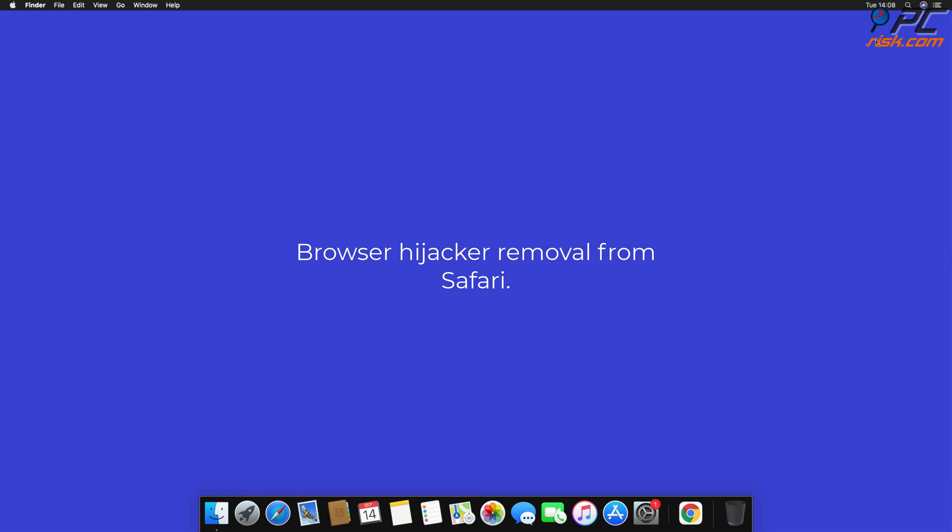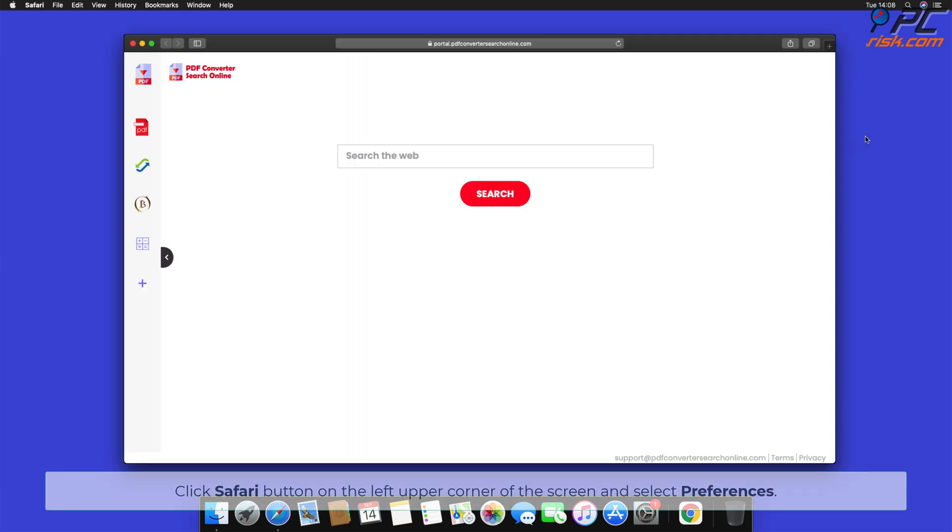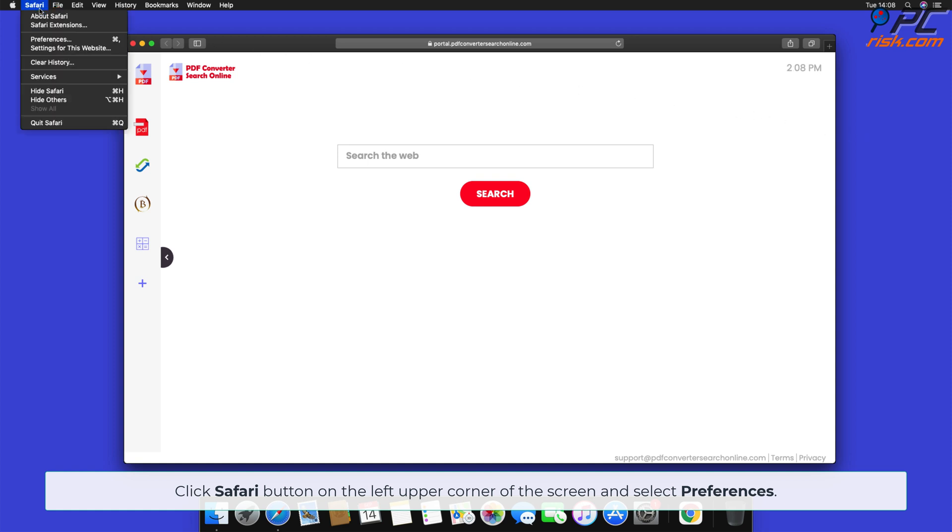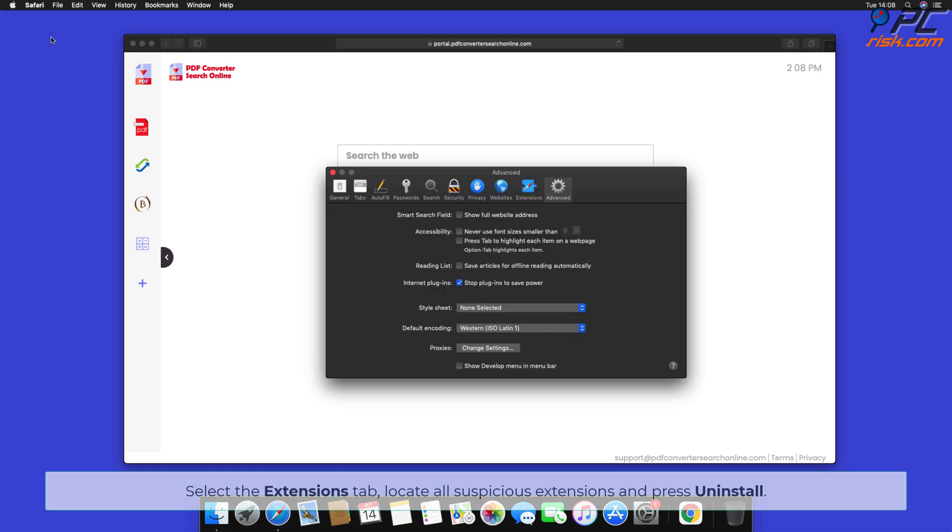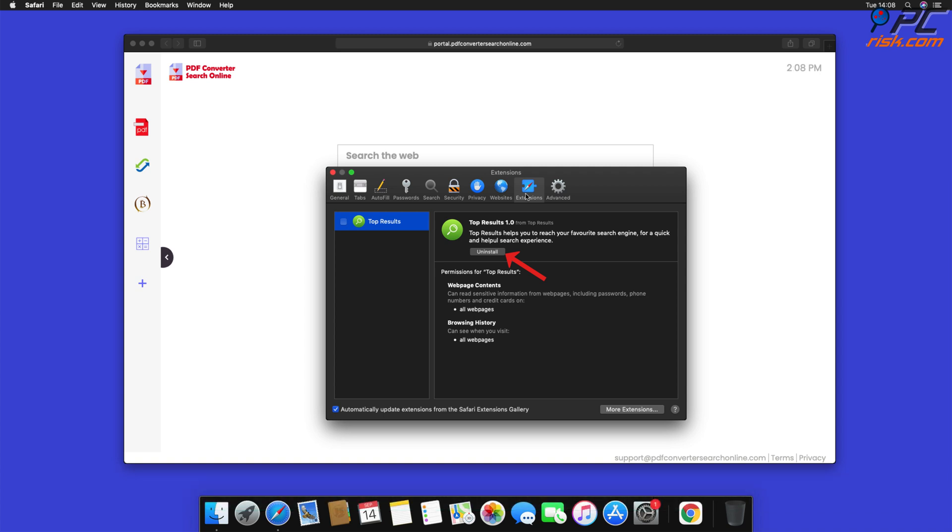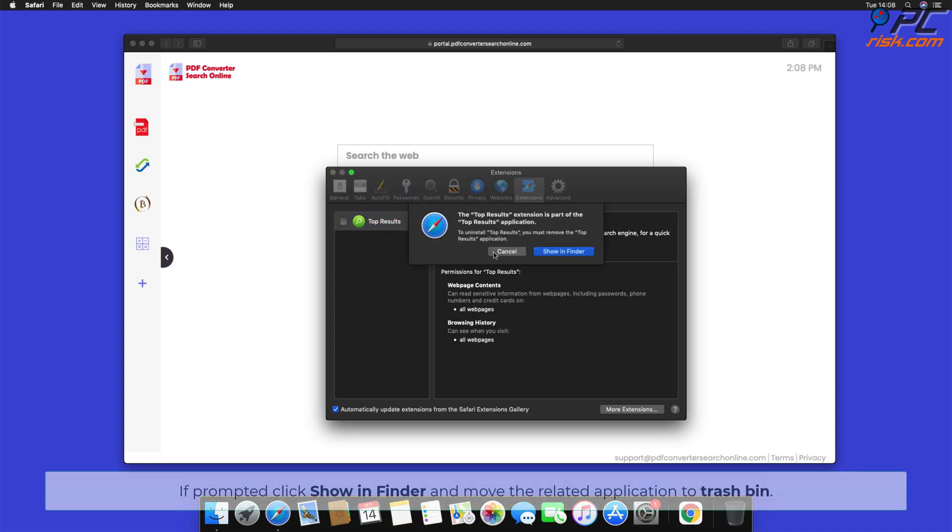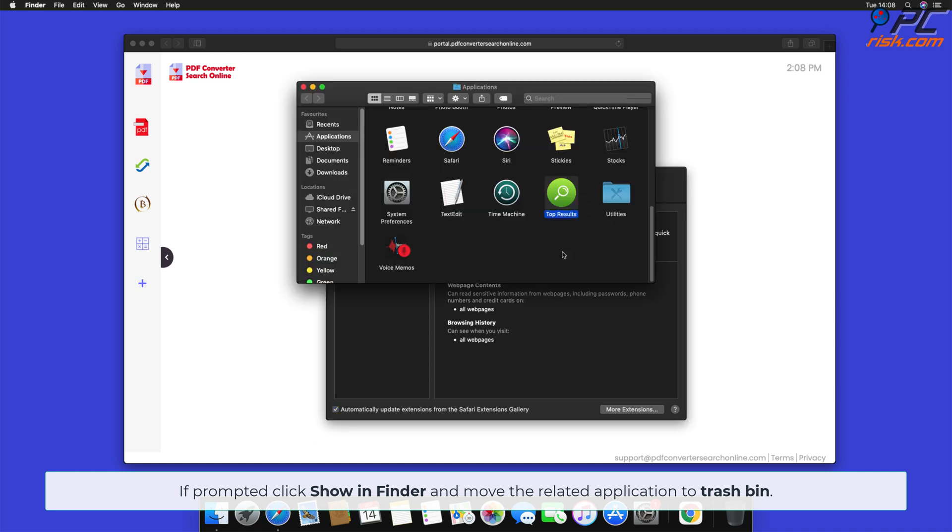Browser hijacker removal from Safari. Click Safari button on the left upper corner of the screen and select Preferences. Select the Extensions tab, locate all suspicious extensions and press Uninstall. If prompted, click Show in Finder and move the related application to Trash Bin.